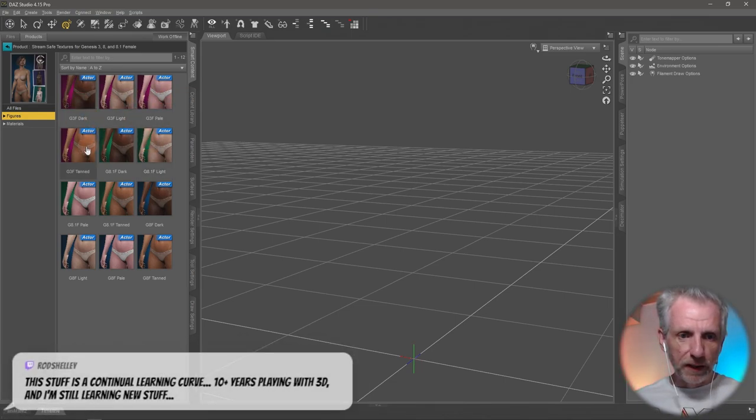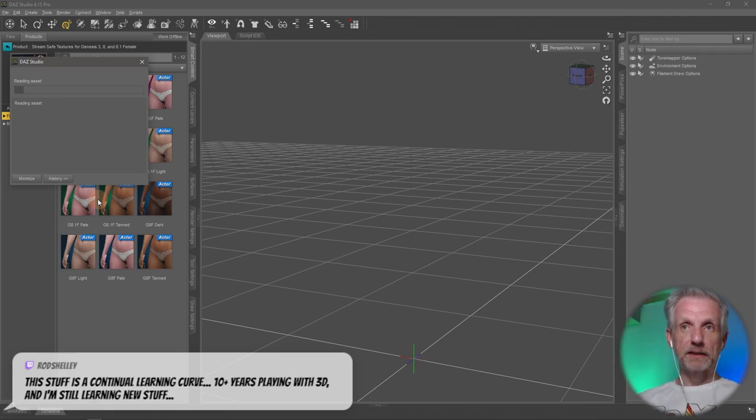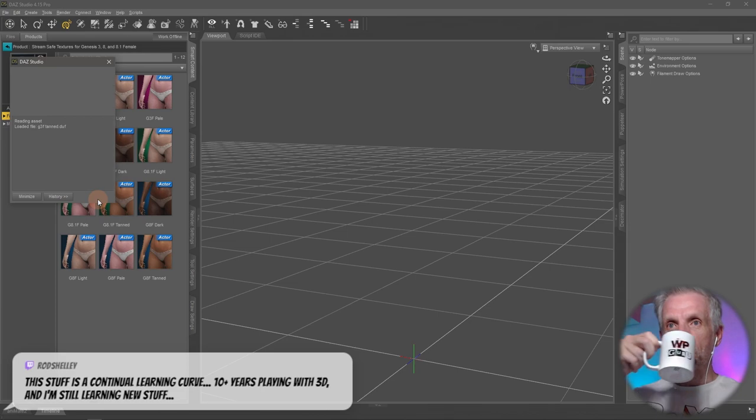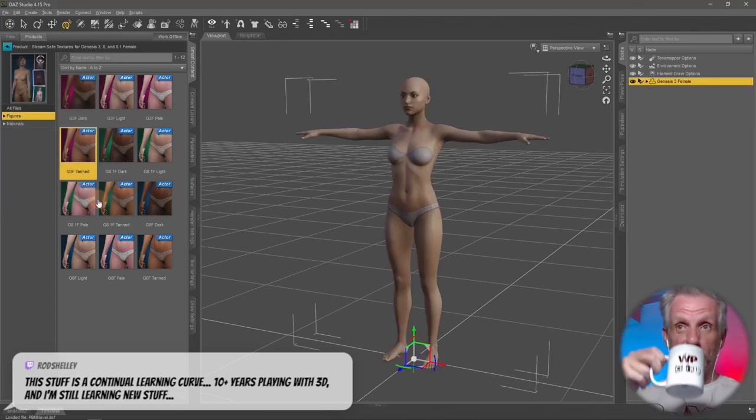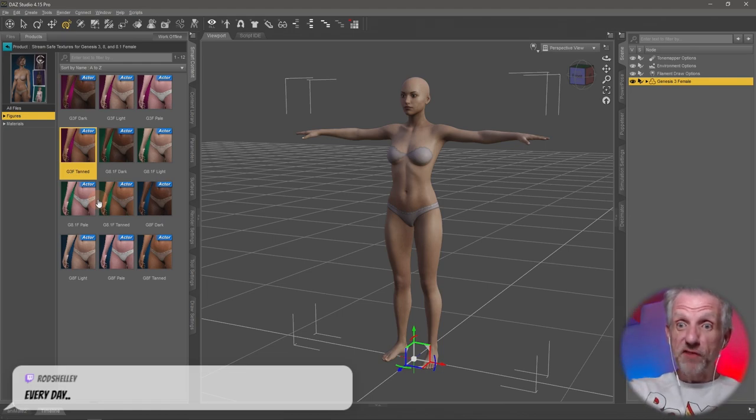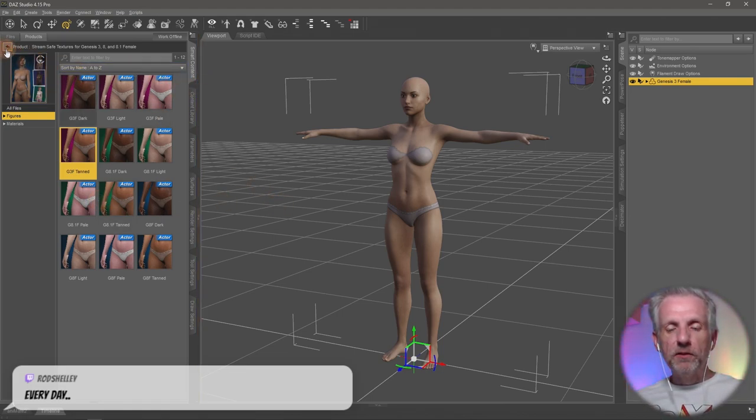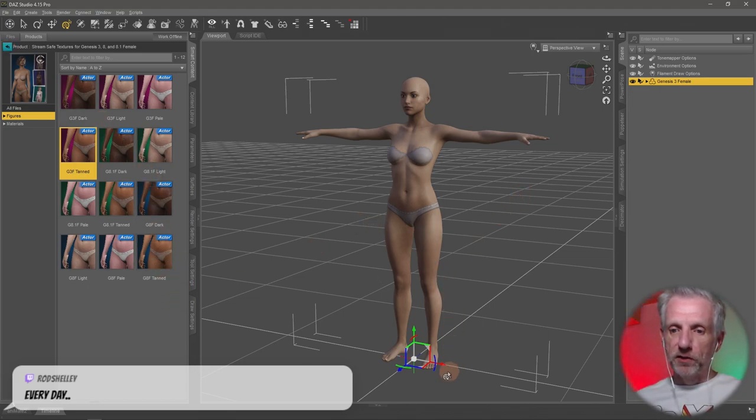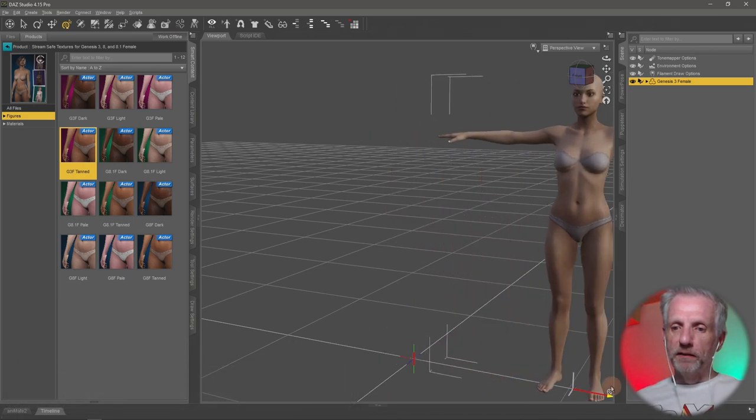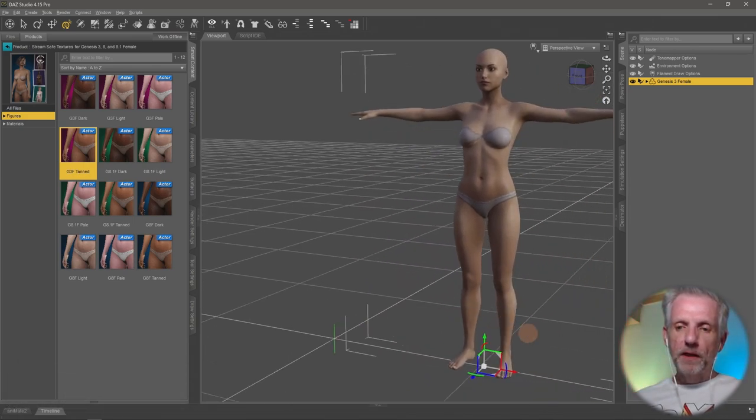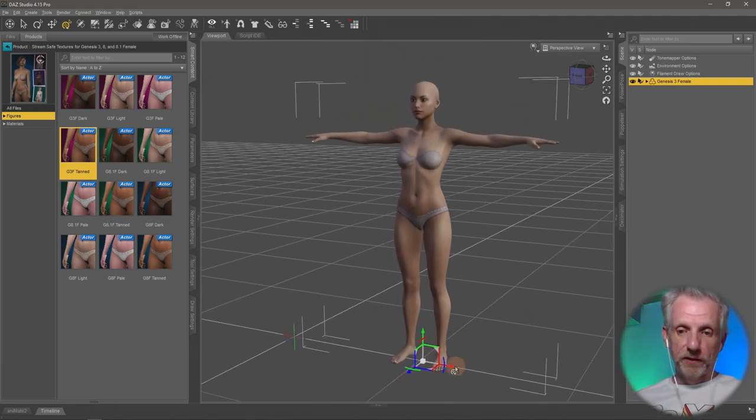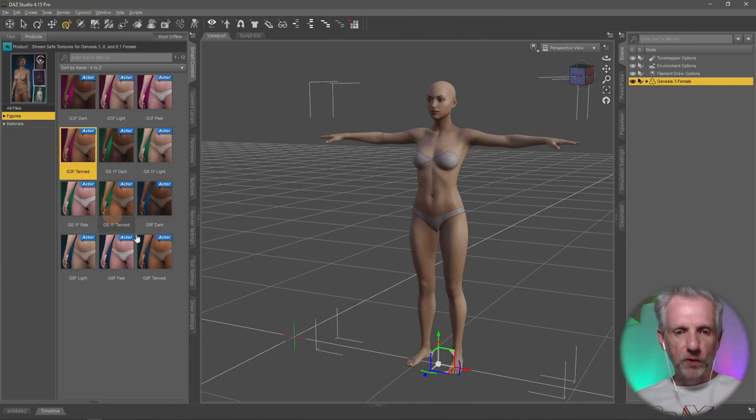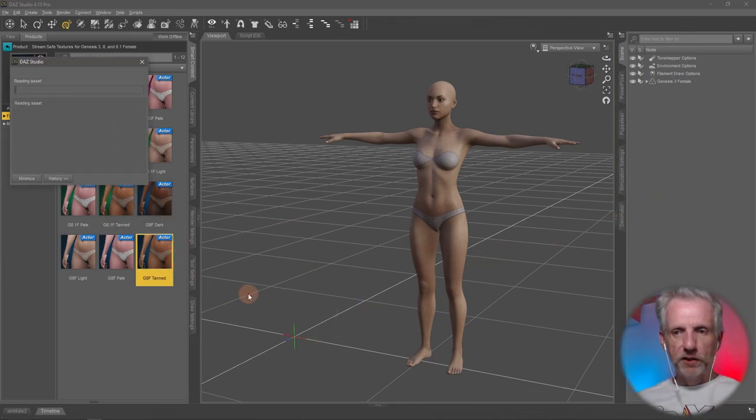I'm going to use my stream safe text just for this because they're safe to use on Twitch and YouTube. Every day, and once you think you've got one step further, then there's something else that you need to learn, which is kind of crazy. It's a very cool application. So we go put that here and then we put a Genesis 8 version in the middle.